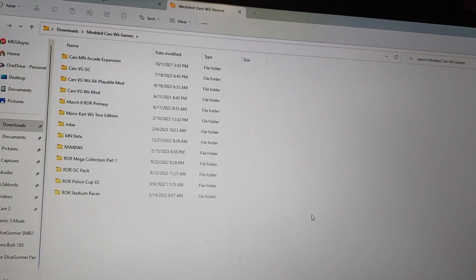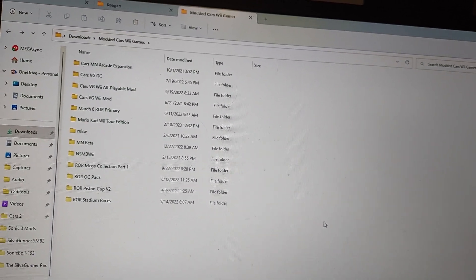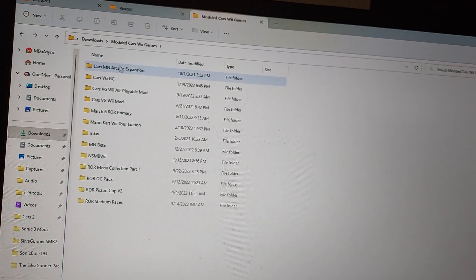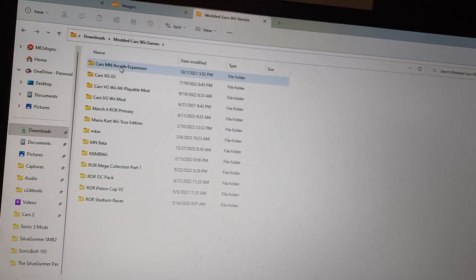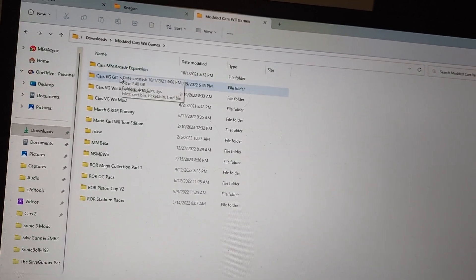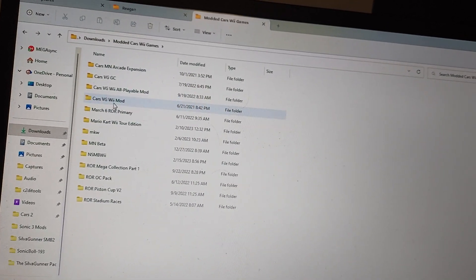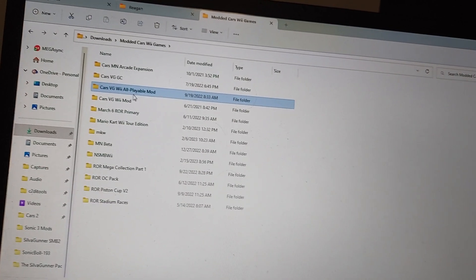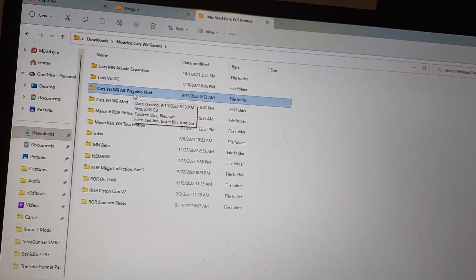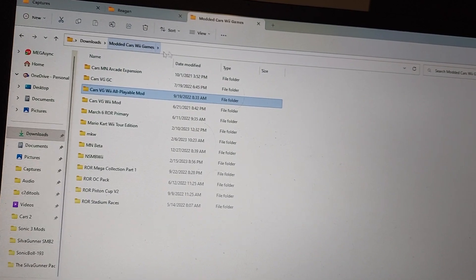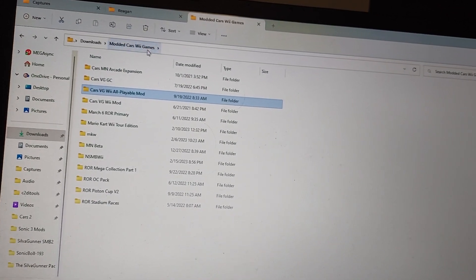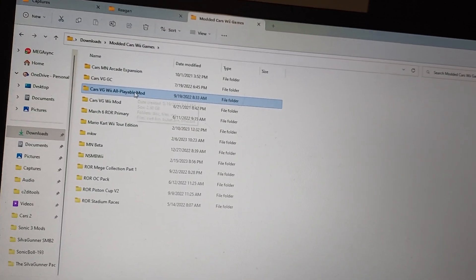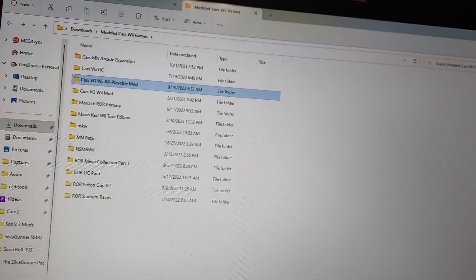And also, it will not have the copyrighted music anymore, so that's a plus. So as you can see, there's the all playable mod right here, and you need to put it in this modded Wii Cars games folder and it has all the stuff in it.